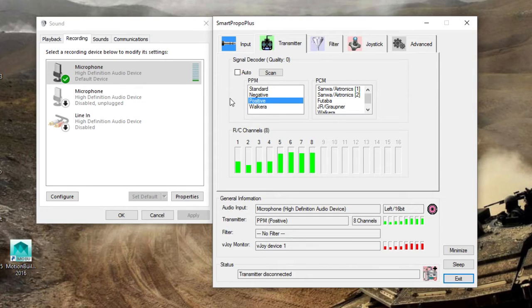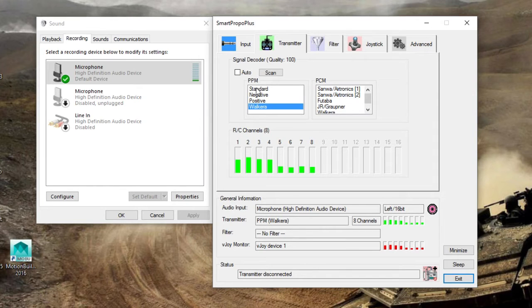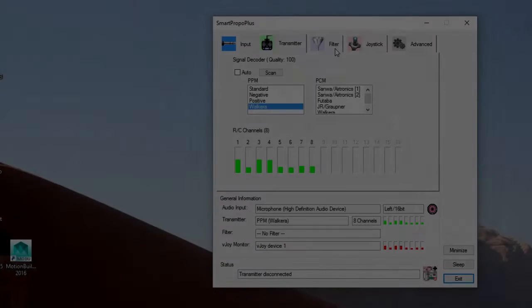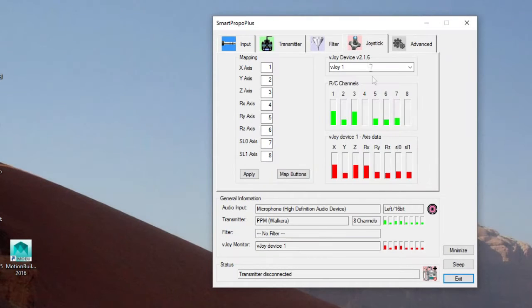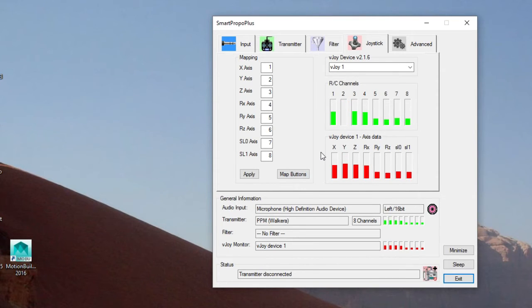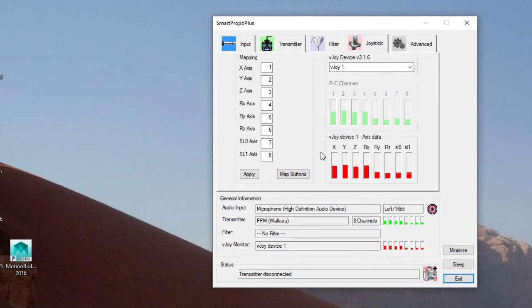Once you've done that, you want to jump over to the joystick tab where you can confirm that the red bars down there are moving in sync with the green bars. The red bars represent the data that's being sent to vJoy, which is a virtual joystick plugin which installs with SmartPropoPlus. This is actually what the game will be interpreting, not the green bars. The red bars are really the actual joystick inputs.